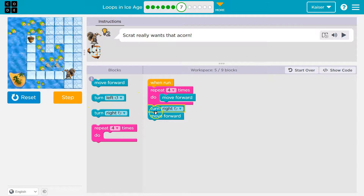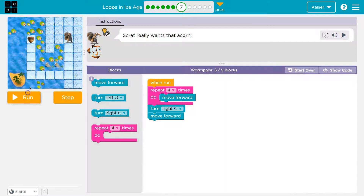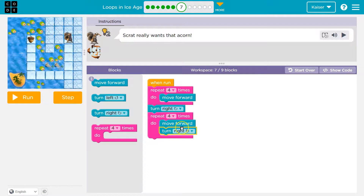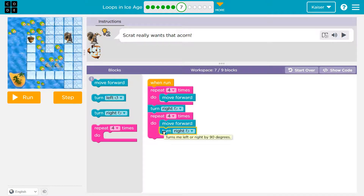Now I have moved forward out of the pink block. But what do I need? I need to go forward four times here. I hope you're yelling at me though — we don't want to turn right every time we move forward. We don't want turn right inside this pink loop. That would mean every time we go forward, we have to turn right. No — we only want to turn right after we move forward four times.